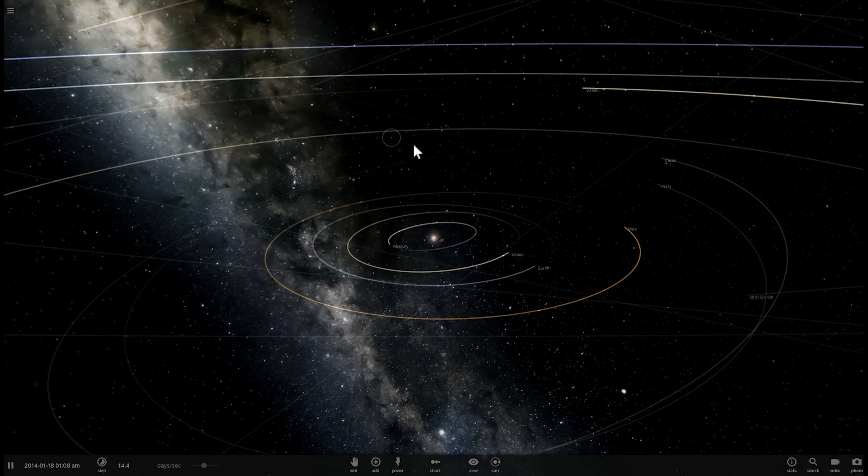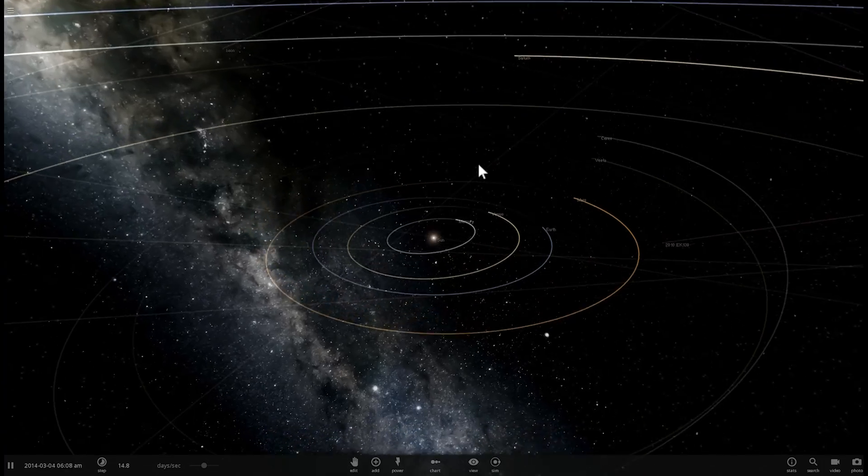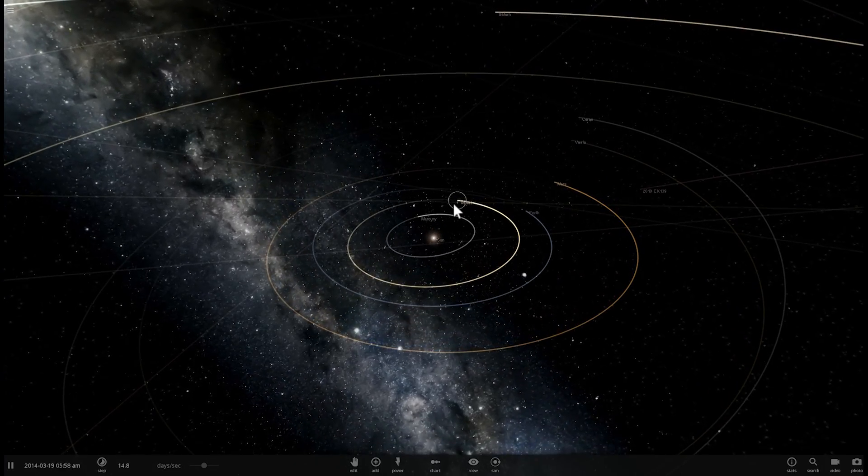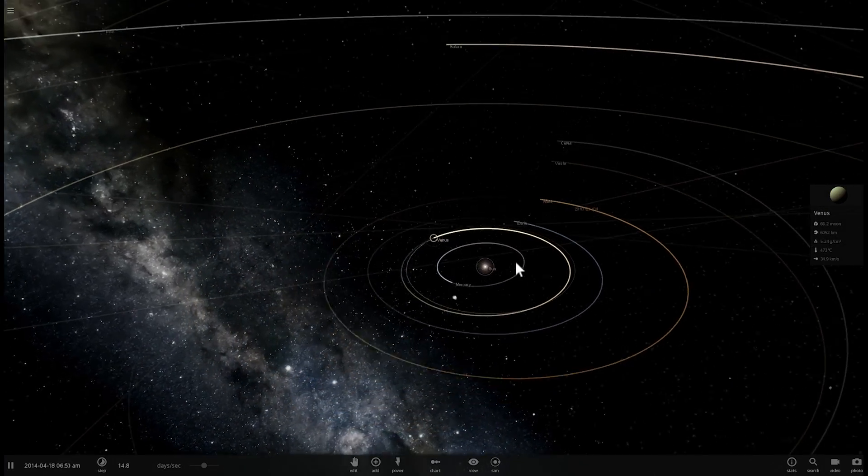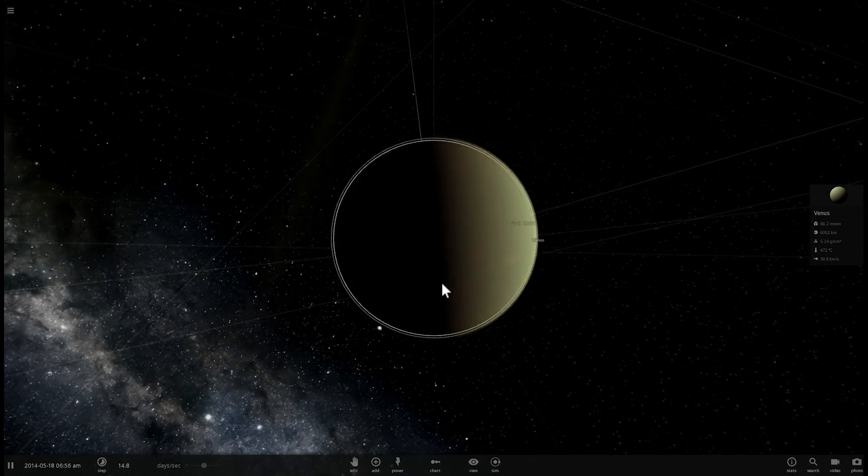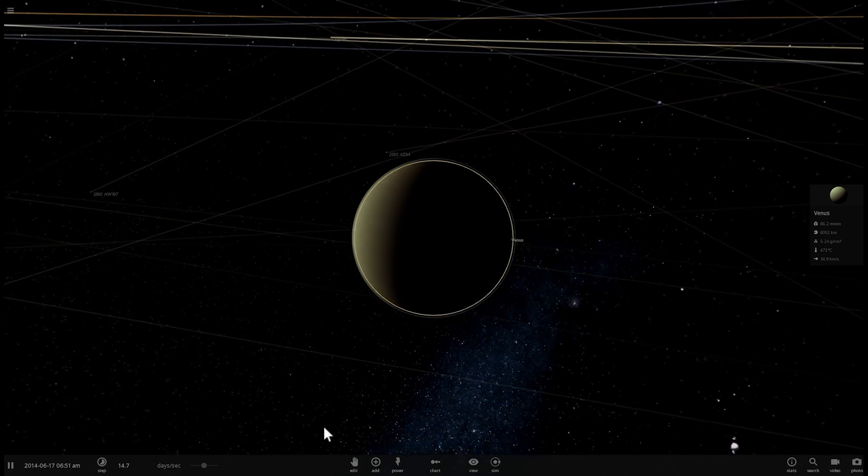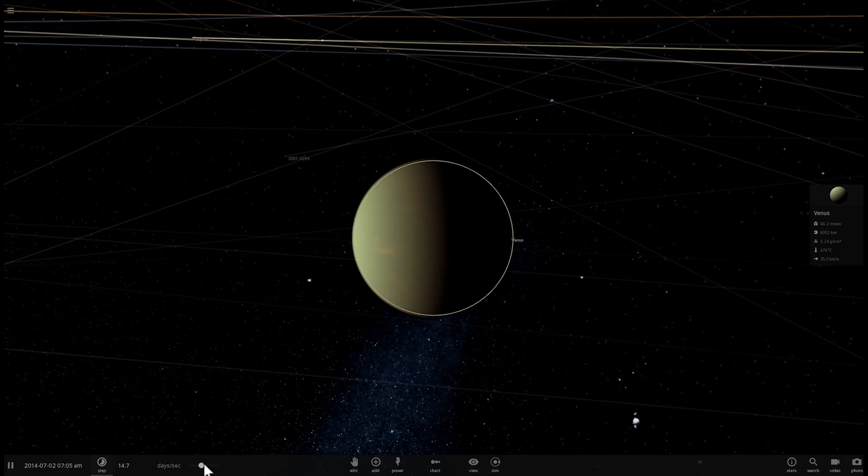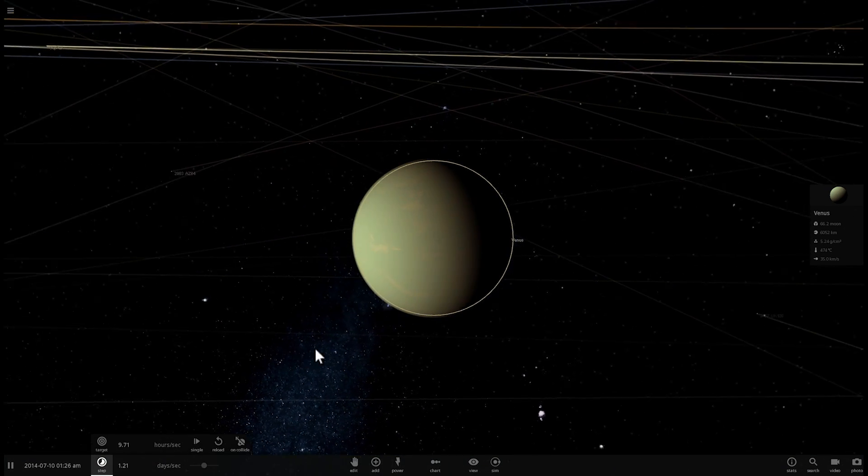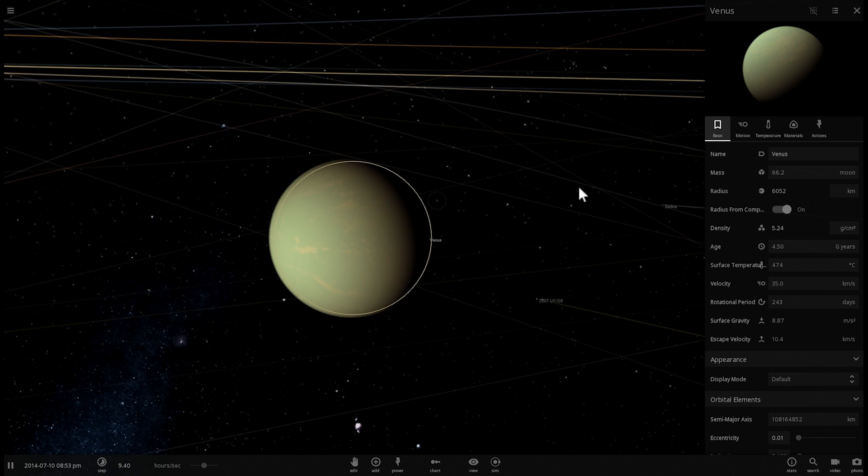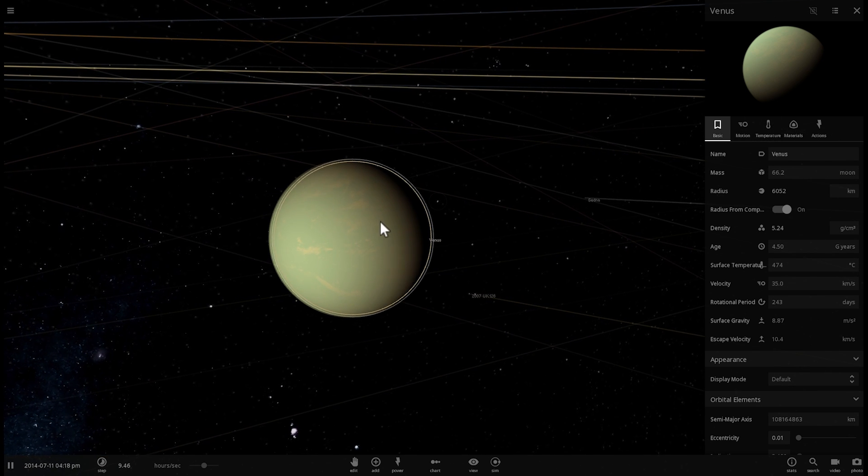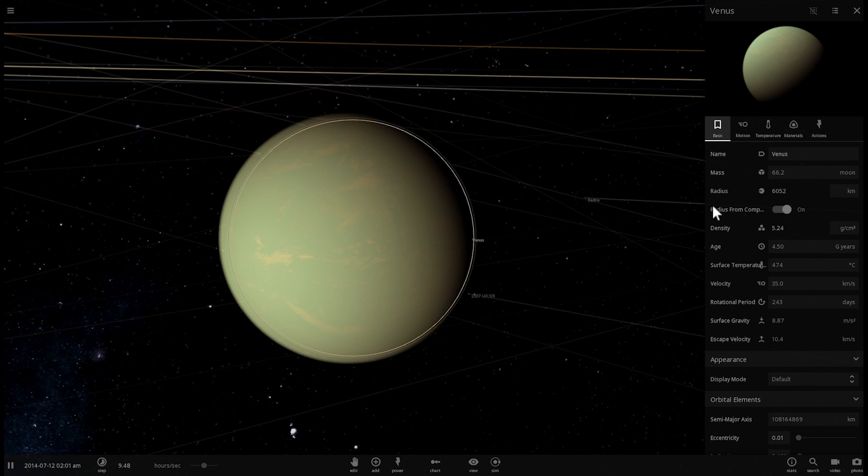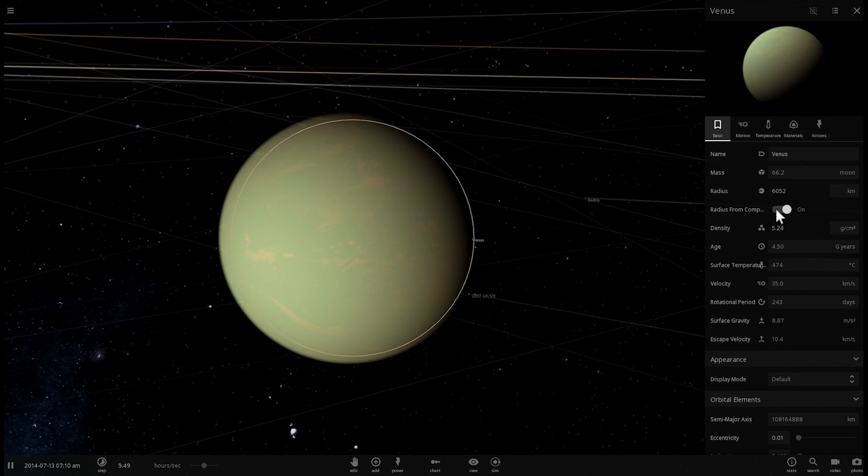Now to start all of this we're actually going to just start a regular solar system simulation and go to the beautiful neighbor Venus which is right here. We're going to slow down time just a little bit because things will get out of control pretty quickly and go into the properties and here you actually have to disable this thing right here called radius from composition.